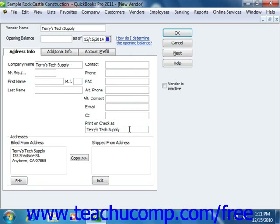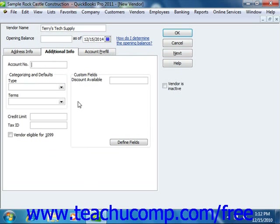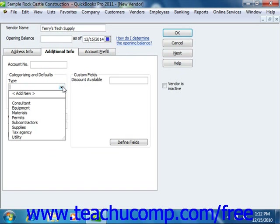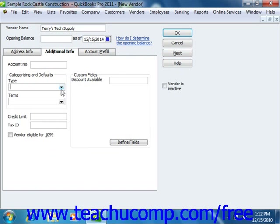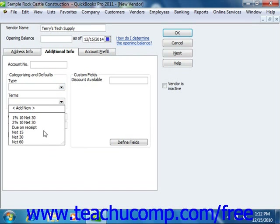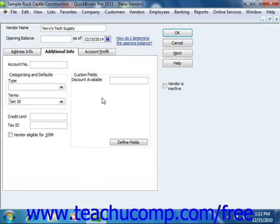When you are ready to continue data entry, click the Additional Info tab. In the Additional Info tab, you can enter your account number with the vendor into the Account Number field. This will print in the Memo field of any vendor checks that you create. In the Categorizing and Default section, you can select a vendor type from the Type drop-down, or enter your own type, which allows you to categorize the vendor for reporting purposes. You can then select the terms assigned by the vendor from the Terms drop-down. If you have a credit limit with the vendor, you can enter it into the Credit Limit text box.